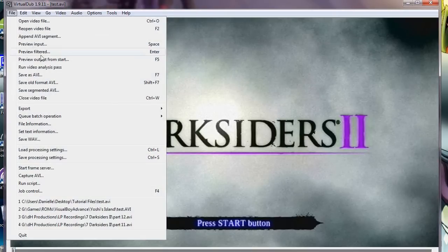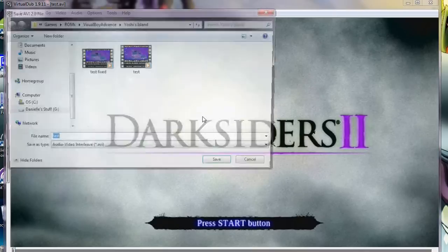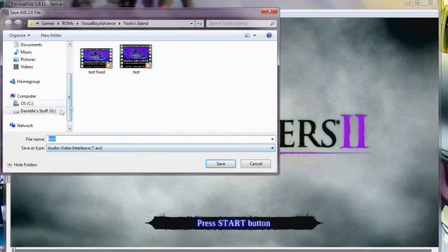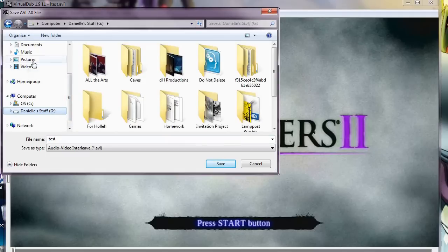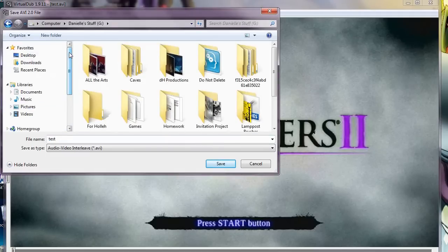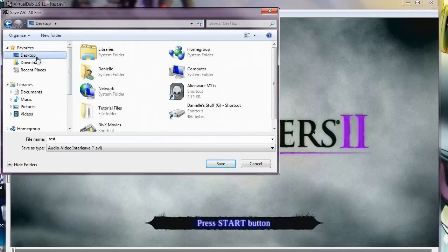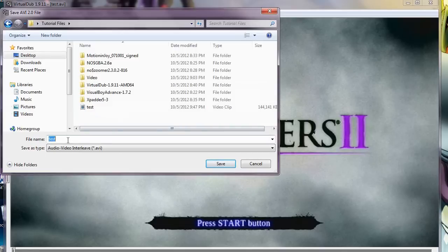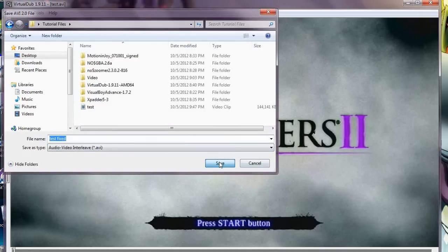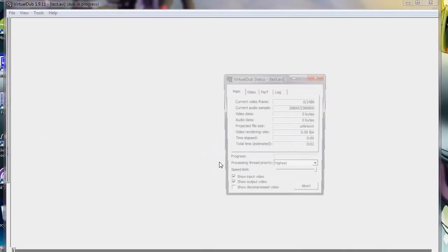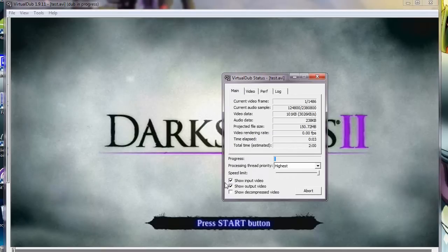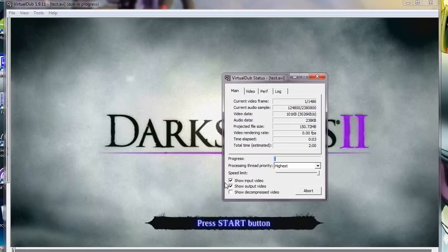And then you would go to File, Save As AVI, and, like I said, I always save mine under the same name, but with Fixed added on to it. So I'm gonna save this as Test, Fixed, Save. And that will take a little while to render and compress. I'm just gonna pause this and come back to it when it's done and show you what it looks like in the end. So, hang on a second.